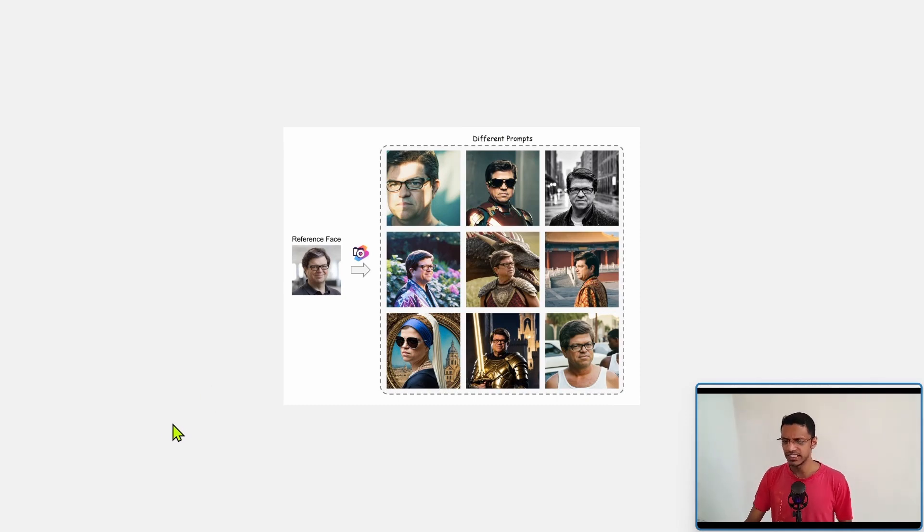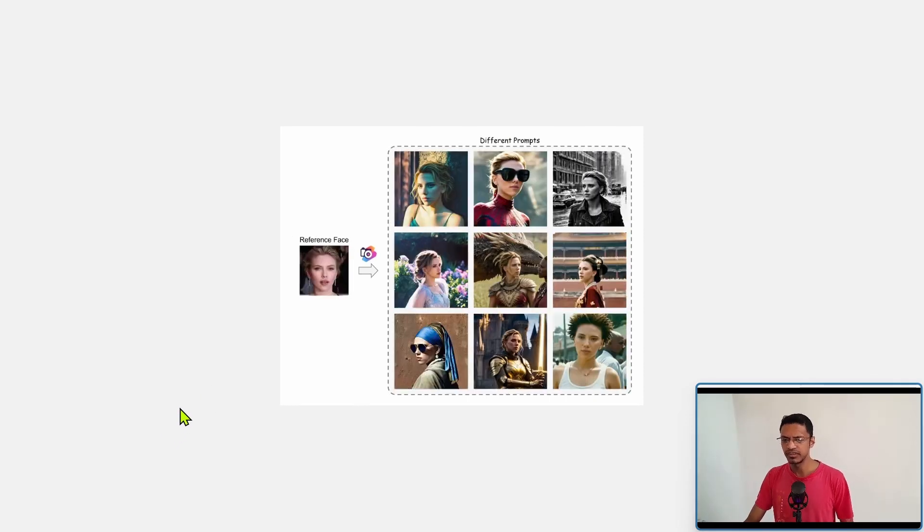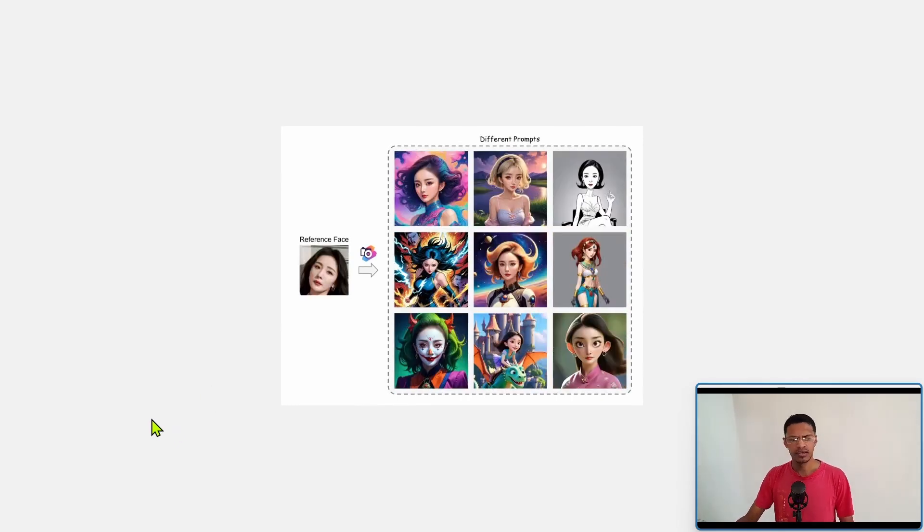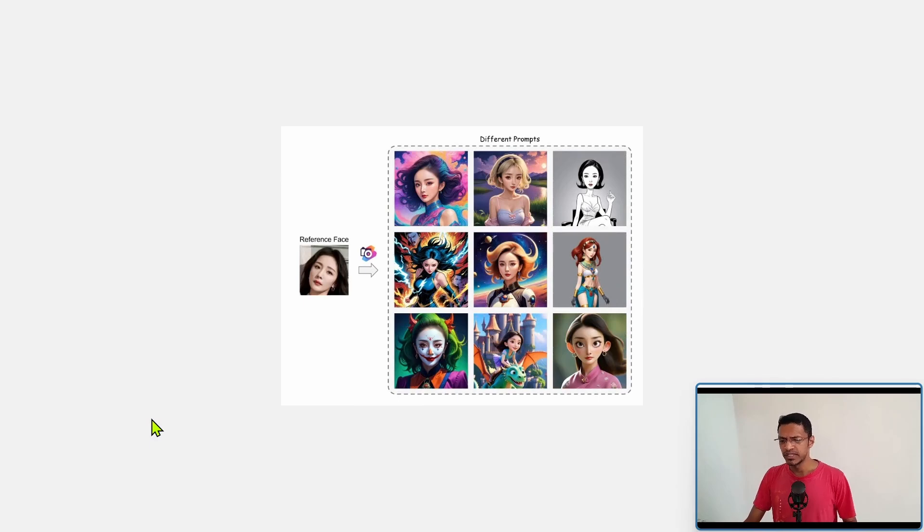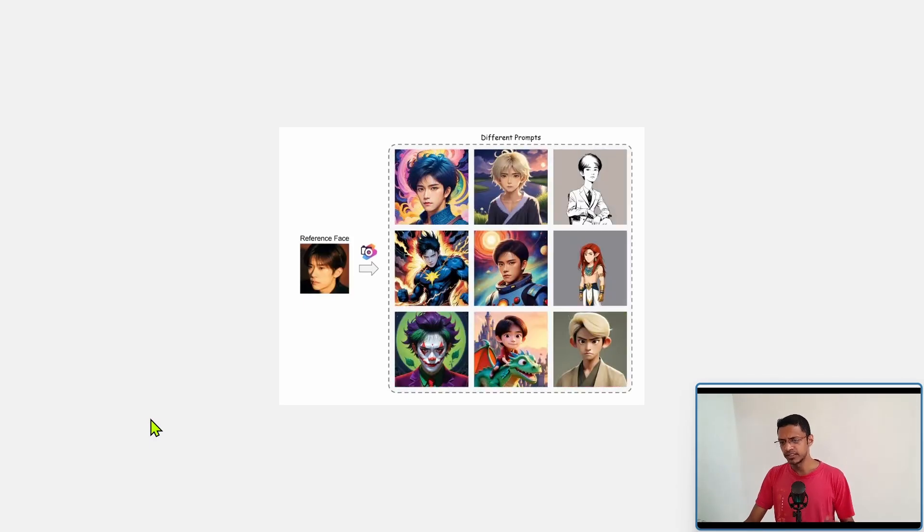So you can see an example here. There's another example. This one is different styles and here's one more example.